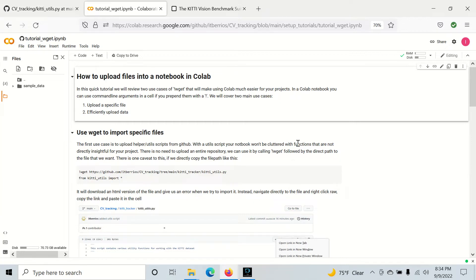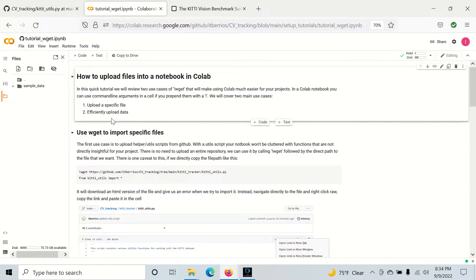Hey everyone, just wanted to talk about how to optimize and improve your productivity in Colab. This is going to be using the wget command, and the wget command allows us to download files from the internet. This has two pretty main use cases: the first is to upload a specific file that we want, and the second is to directly upload data from a website or somewhere else. So let's get started.